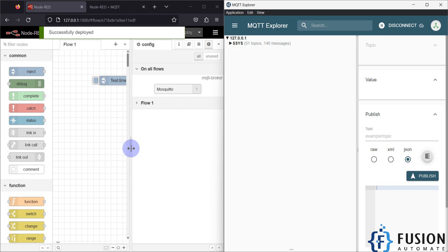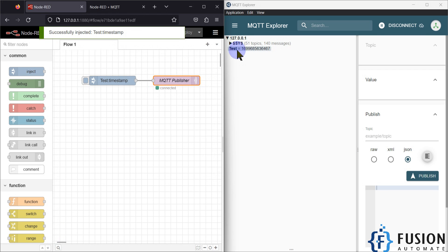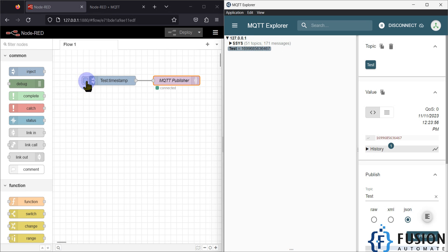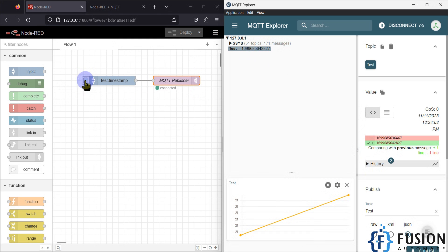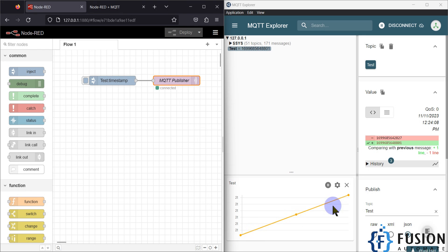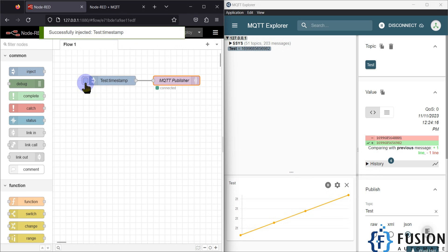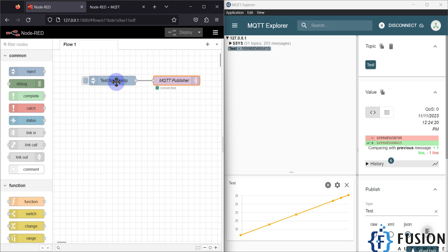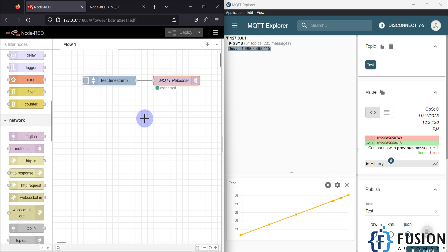After deploying, if I inject the timestamp you can see that the 'test' topic now has data — it's a timestamp. If I inject again, the data changes and you can see the history updating: third, fourth, fifth, sixth updates. This is how you use the MQTT Out node to publish data to your MQTT broker.